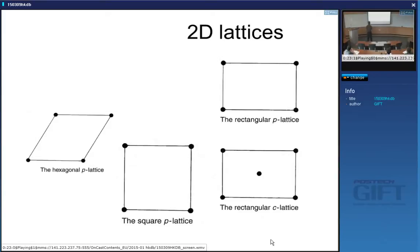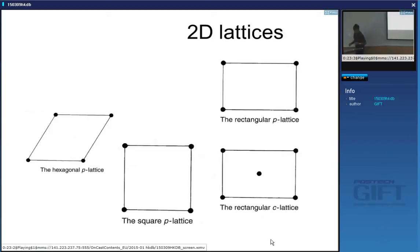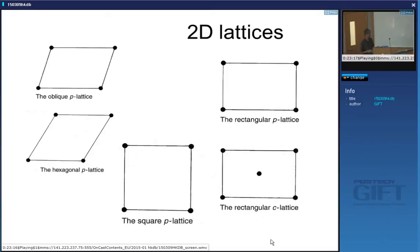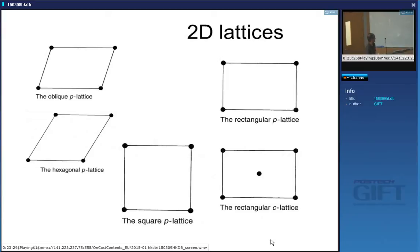This is the primitive hexagonal lattice, which is special in that this angle is 60° and this one is 120°. If I relax those angles I get the oblique P lattice, where the angle is no longer 60° and the lattice parameters can be different.